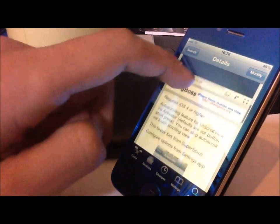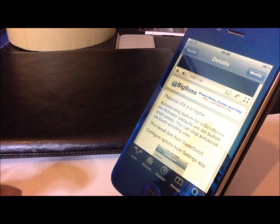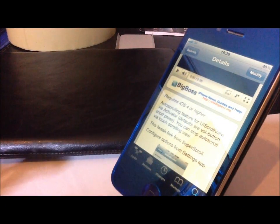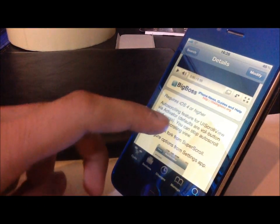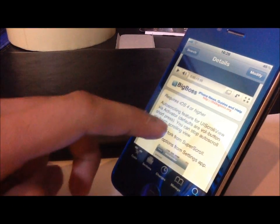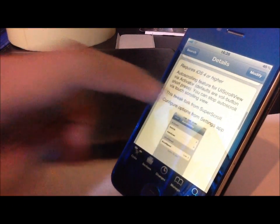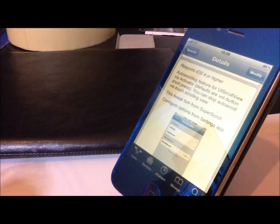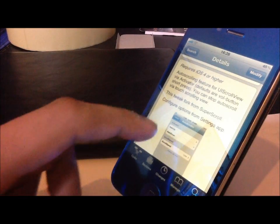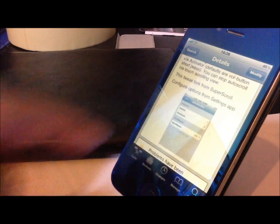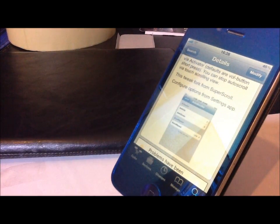We've got it here. We tap in Auto-Scroller to find it. It's on the BigBoss repo and it's a free download. It requires iOS 4 or higher and you can configure this from the settings app.